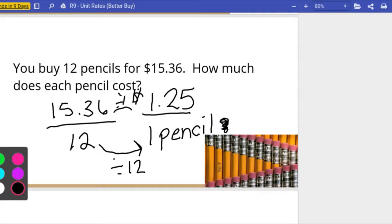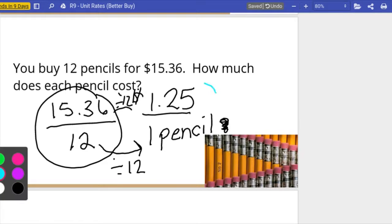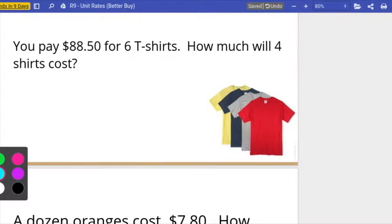How do I get from twelve pencils to one pencil? I divide by twelve, so I do the same thing at the top. It means $15.36 divided by twelve, so my unit rate is a dollar twenty-five per pencil. Try this one on your own — pause the video and see if you can do it: you pay eighty-eight dollars and fifty cents for six t-shirts — how much will four t-shirts cost?